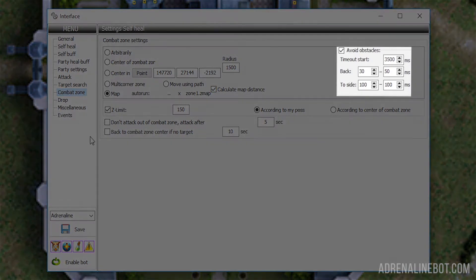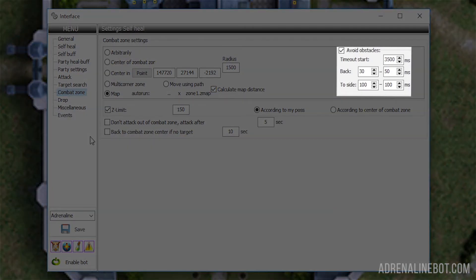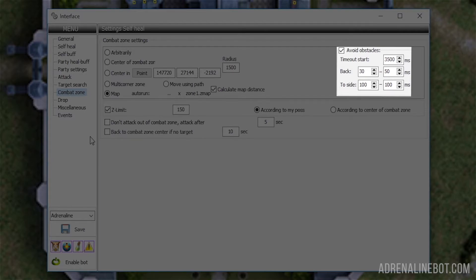Avoid obstacles. If a bot stumbles upon an obstacle, like a tree, while moving, it will try to avoid it according to these settings. This option works as follows: if the bot ran into an obstacle and got stuck, it will take a few steps back first, then to the side, and then again will try to go to the destination.